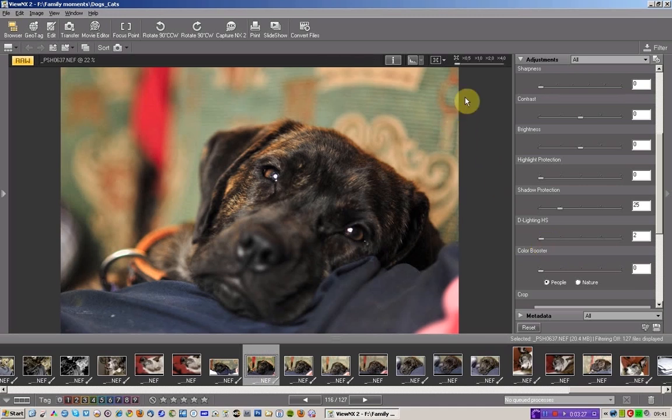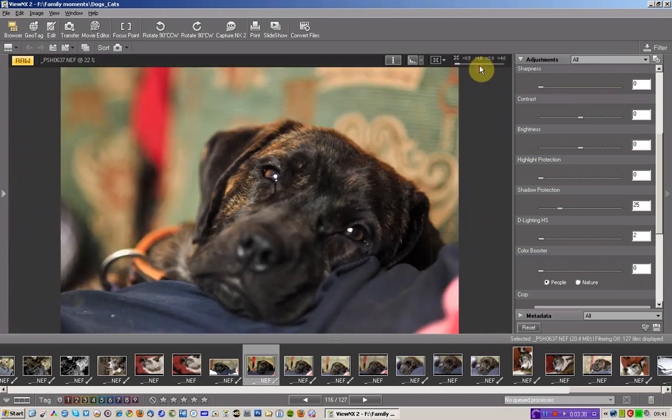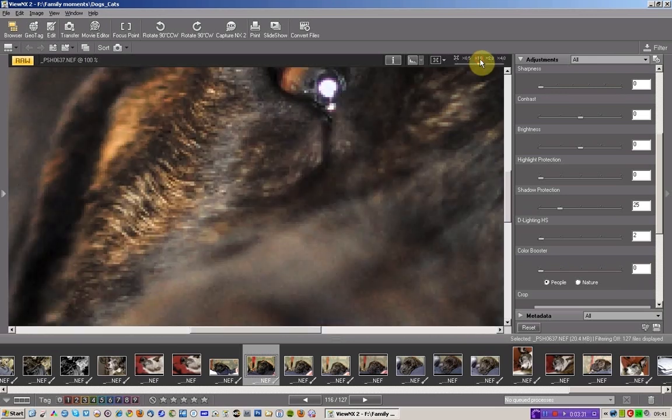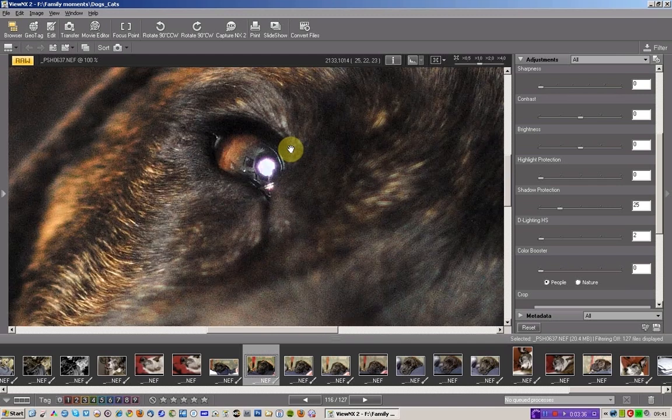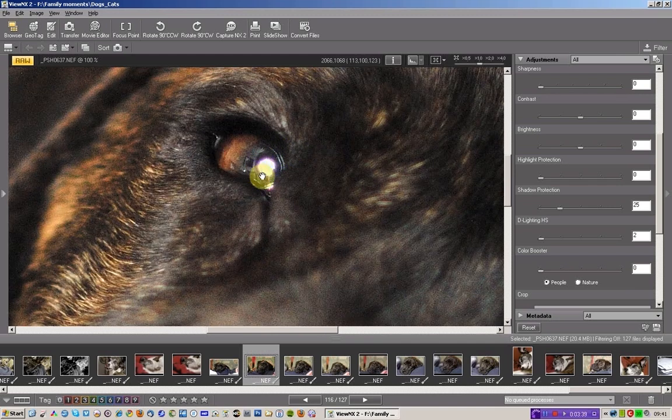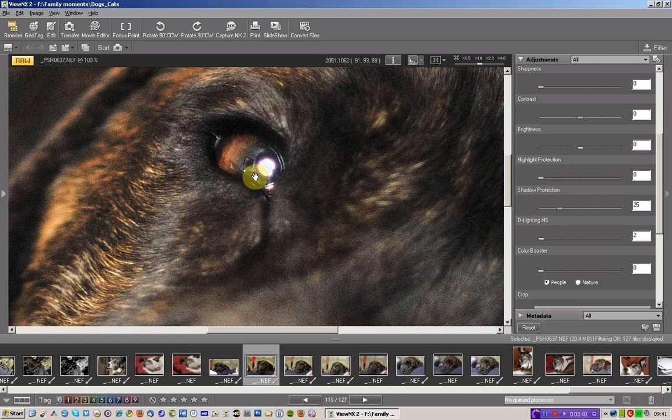But what I am interested in, if I go up to here, is to move it to 100% view. Pixelated to start with, but it's going to catch up in a second. And I'm interested in removing this blooming.